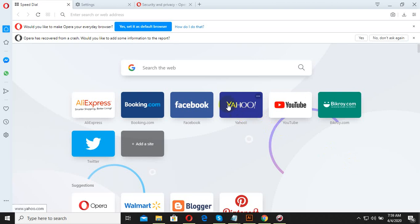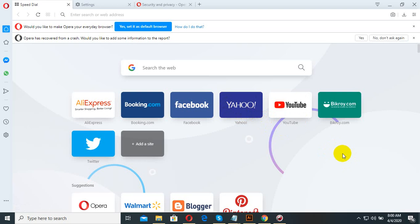Assalamualaikum, my name is Kiamroon Arabamu. I would like to make this live video. We will show you the new Opera browser.